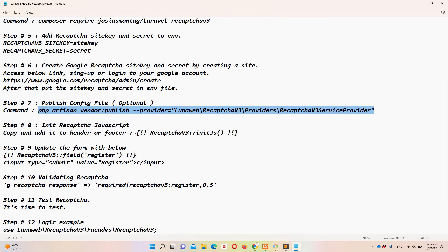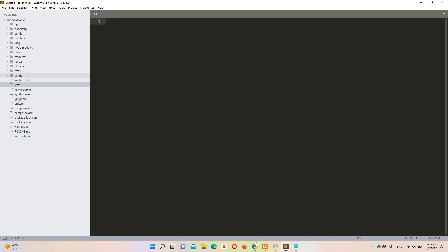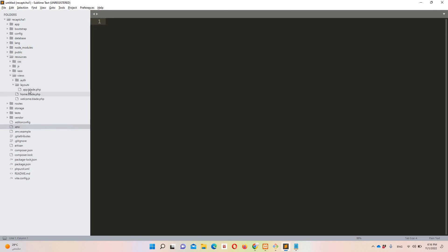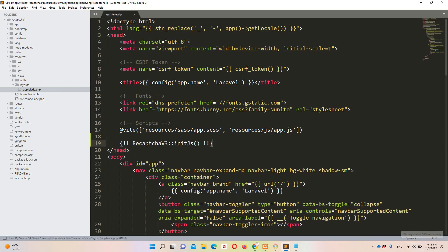If you want reCAPTCHA on every page, include the script in your header or footer layout. In our case we only have the Laravel authentication views, so I'm adding it in resources/views/layouts/app.blade.php, just before the closing head tag. Save the file.